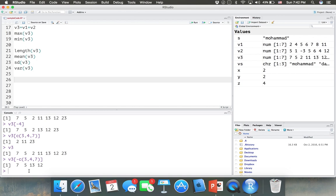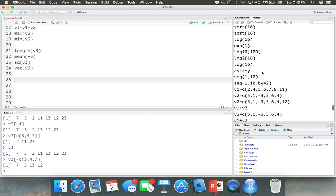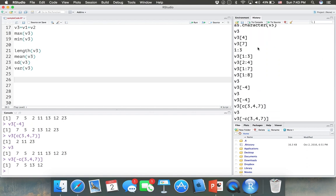Something about RStudio I forgot to mention: you can use the up arrow key in the console to access the history of commands you've entered — so you don't need to type them again. There's also a History tab next to the Environment tab where you can see all the codes you've entered or run so far.